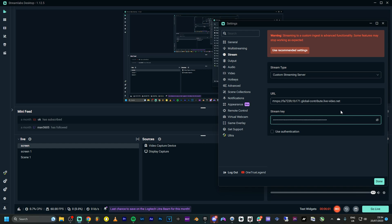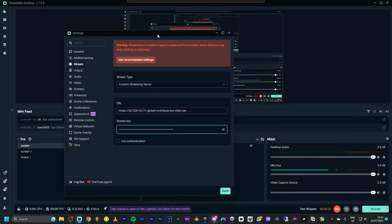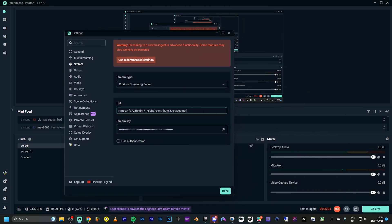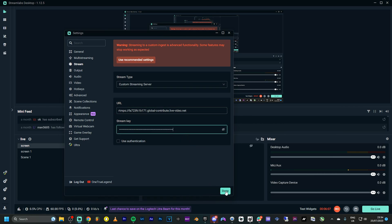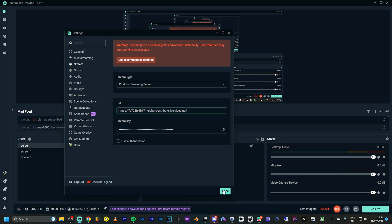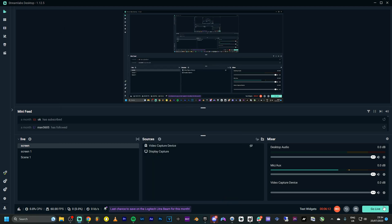I've pasted my stream key and URL into Streamlabs. So if I were to go live right now, it would immediately go live on Kick at 720p.